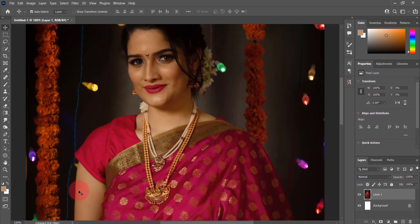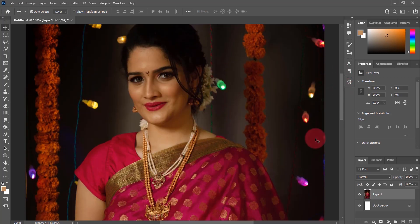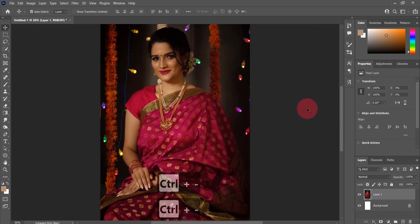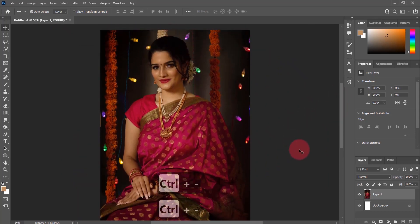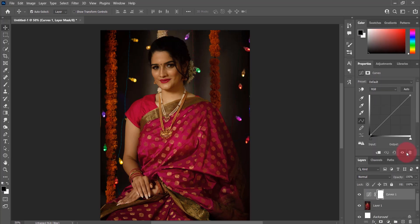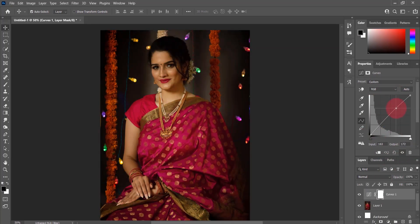I want the model to be a little bit more pale and the image to be a little bit brighter. To achieve this easily, let's create a curves adjustment layer — I can increase or decrease the brightness of the image using the curves.